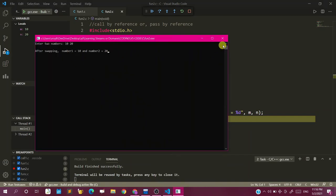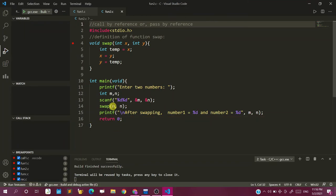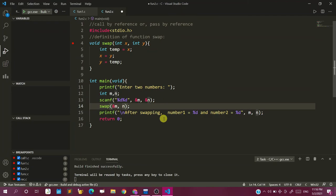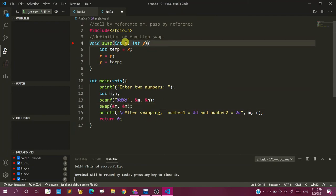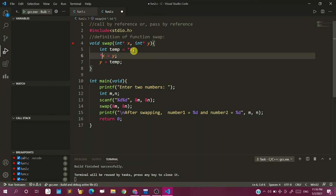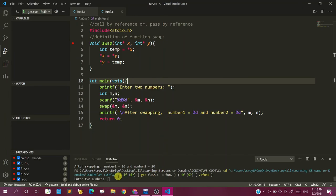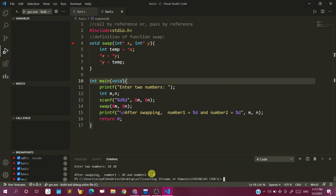To correct this, we use pass by reference. We write ampersand for m and n when calling, and use star (pointer notation) in the function parameters, and use the value-of (dereferencing) operator whenever addressing the values. Now if we save and run it, entering 10 and 20, we get: first number is 20 and second number is 10. So it gets swapped — perfectly working.